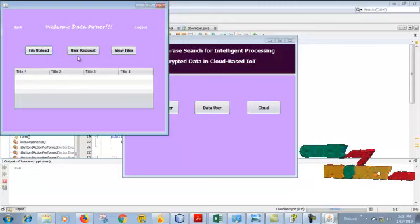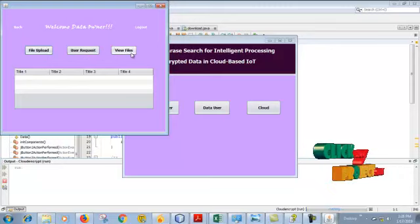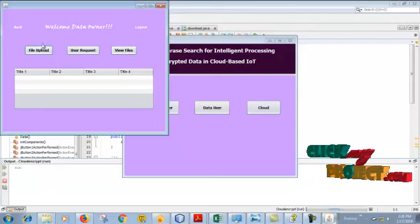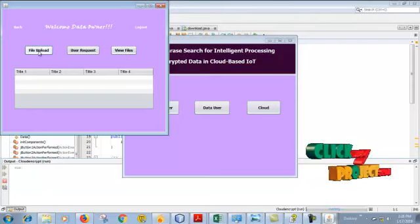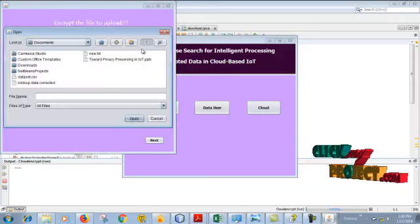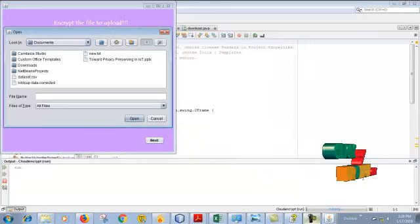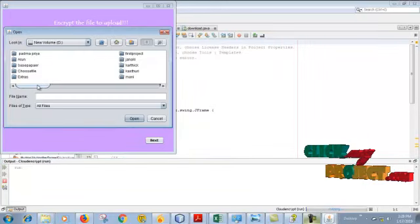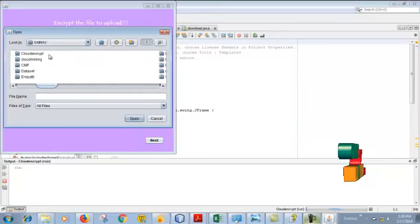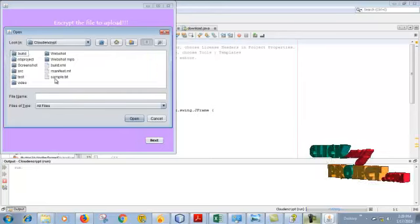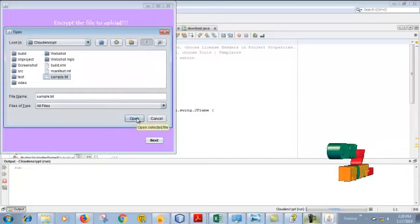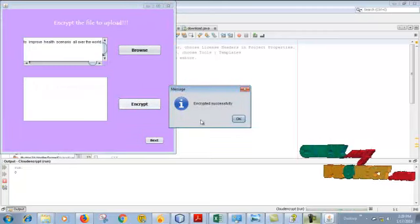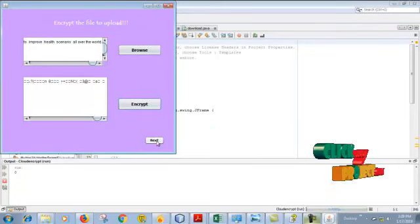This is our data owner page. Login is successful. We can view the cloud files and what files we upload. So file upload, choose the file. Sample.txt. Click open and encrypt.